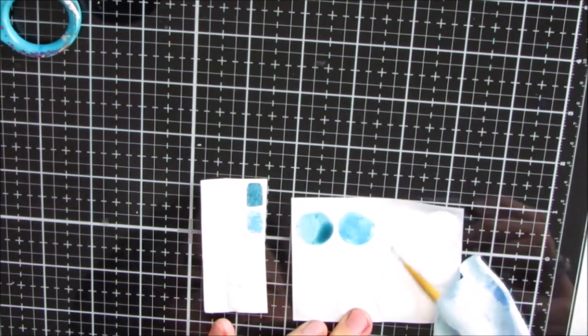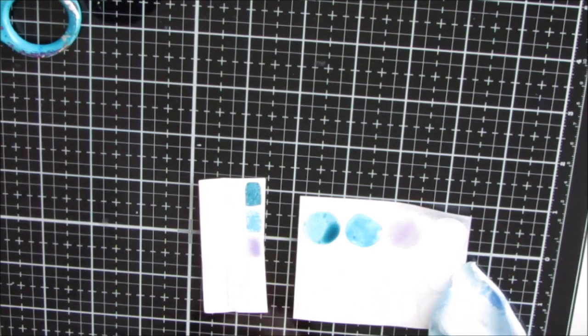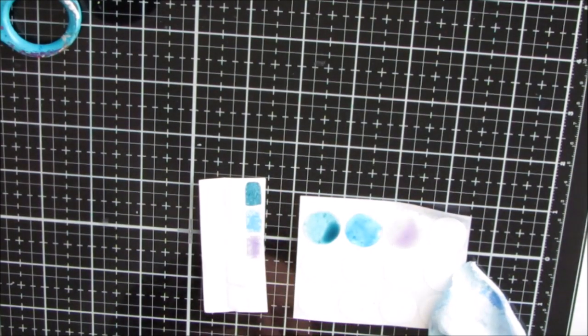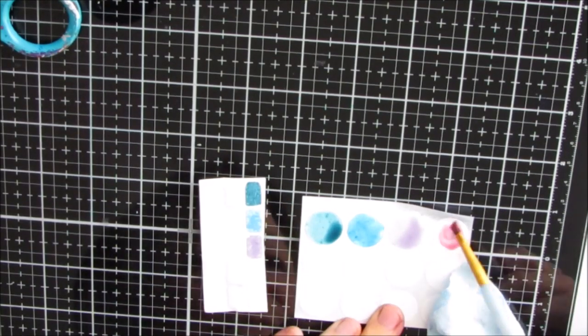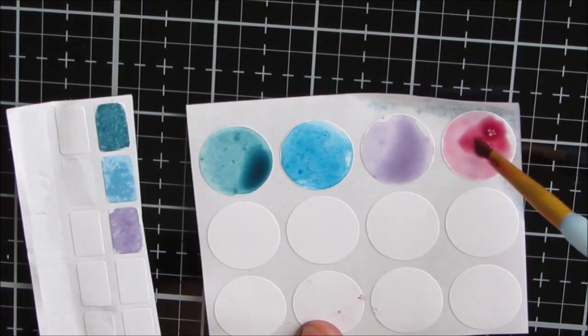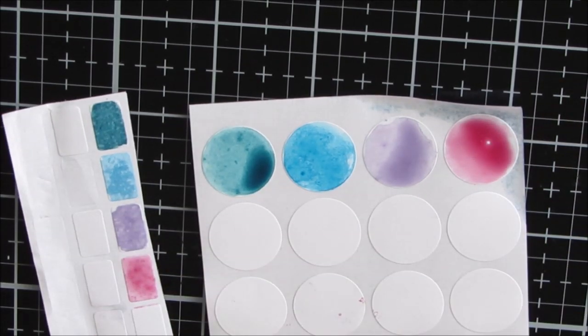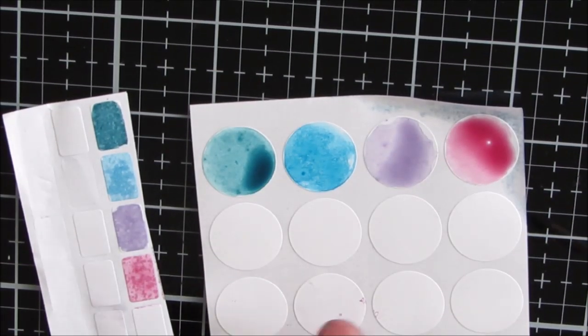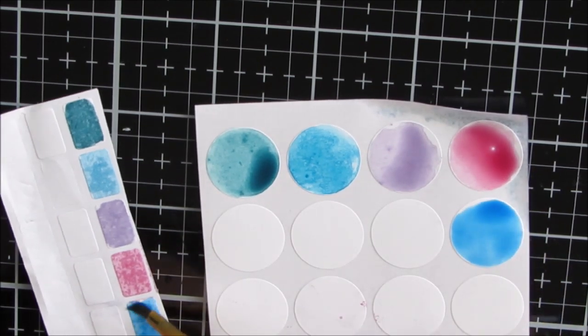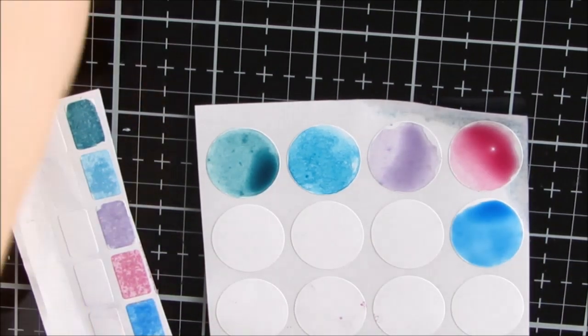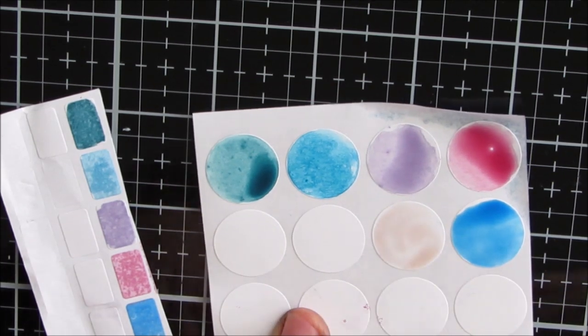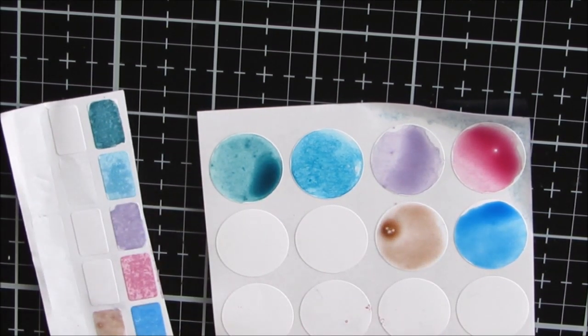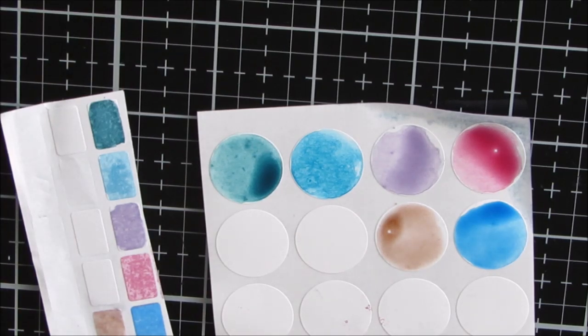So once this is dry, I will get my micron pen and label the circle ones so I know what color they are. Because in the bottle the muted gray and the muted violet look almost identical, and so do the blues, but when you spray them you get a different color and that's what I want to know quickly and easily.